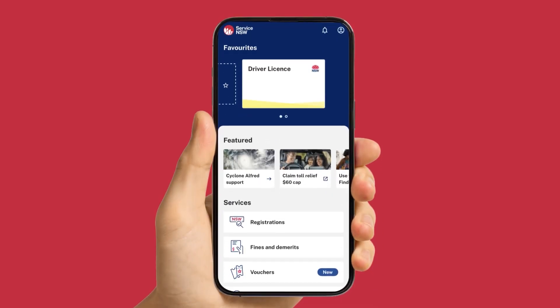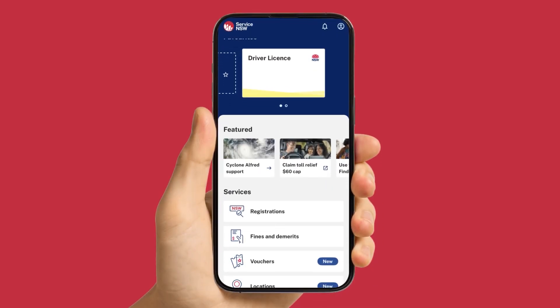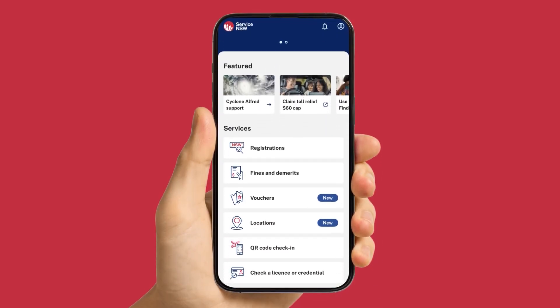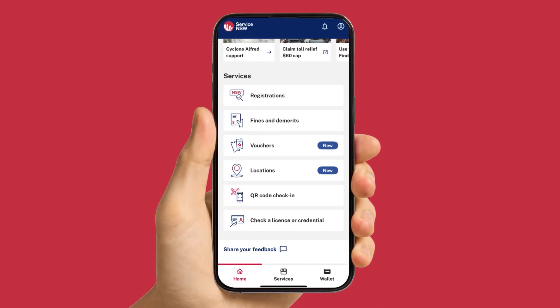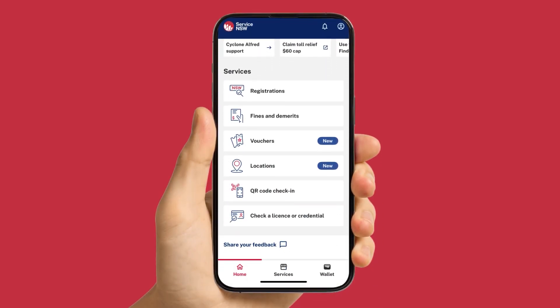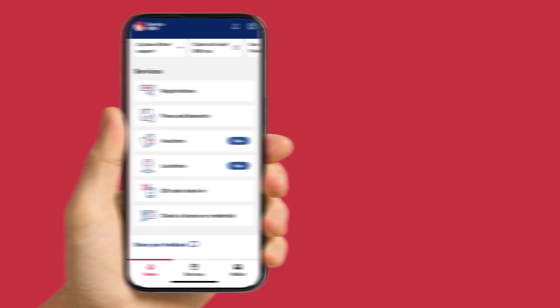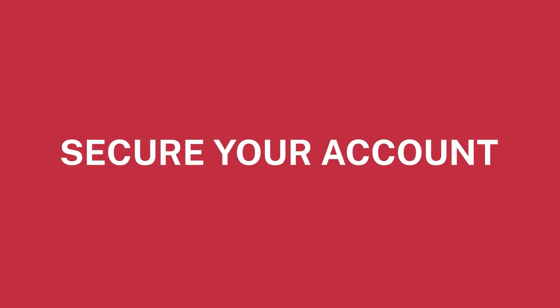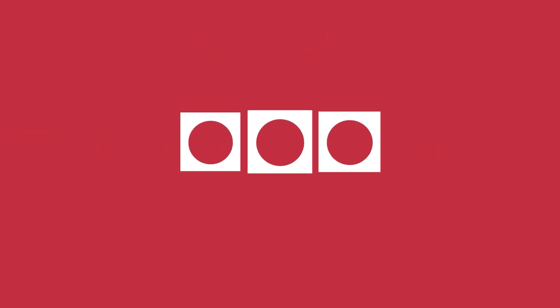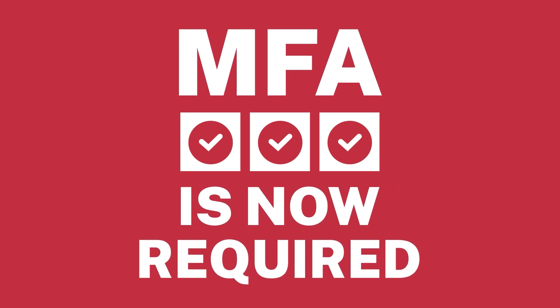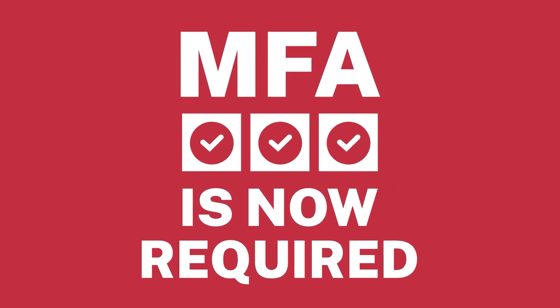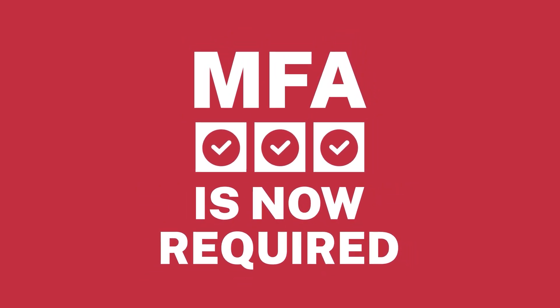Your MyService NSW account helps you access essential government services online, and keeping that account secure is more important than ever. That's why multi-factor authentication, or MFA, will be required for all MyService NSW accounts.